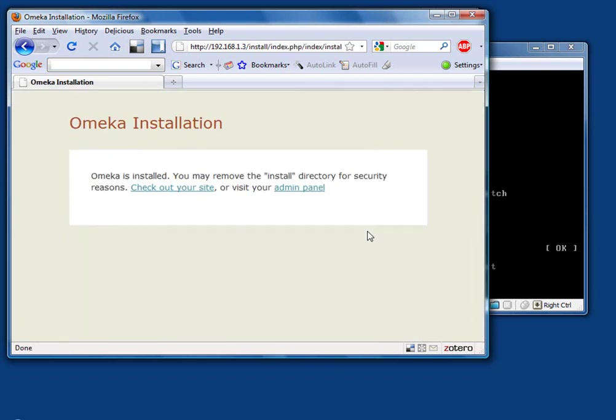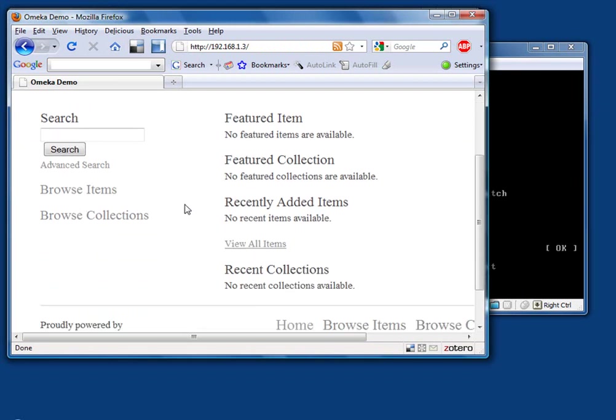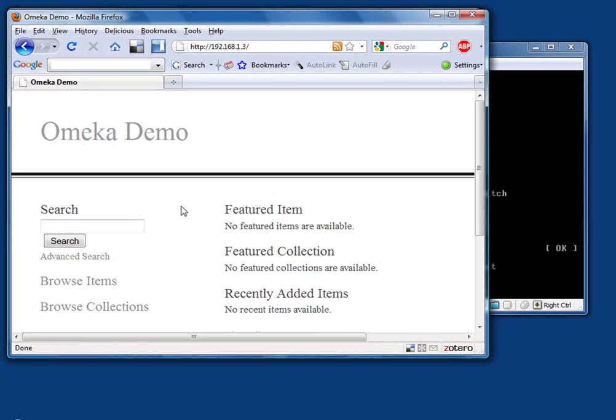And I can remember that password. Okay, well, Omeka is now installed. So you can check out the site or visit the admin panel. If you check out the site, we can see we now have a running installation of Omeka. This is what it looks like. Of course, we don't have anything in it yet. But this is what it would look otherwise unconfigured to the user.